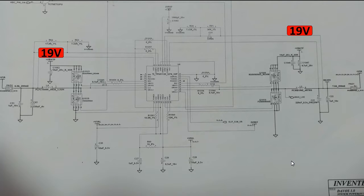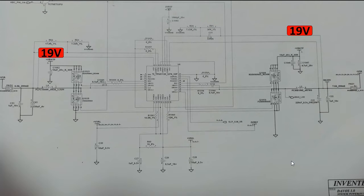Hi again, let's continue our course. We have seen how to track voltages. In this part we're going to study and analyze the motherboard circuits, and we're going to follow the signals and voltages using schematics. I guarantee that if you follow along and understand this video, you can troubleshoot and isolate any failure.